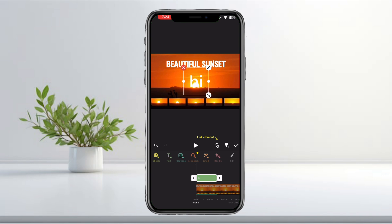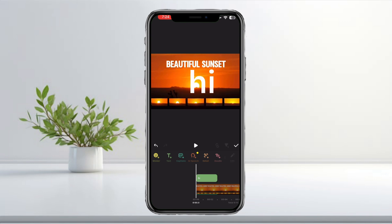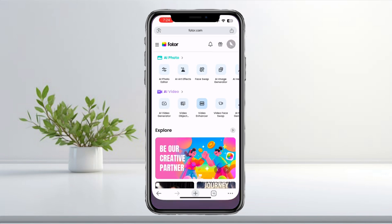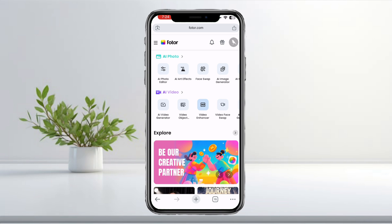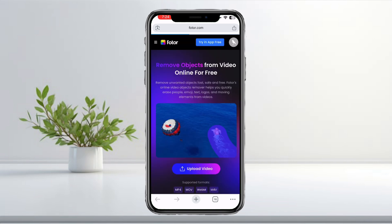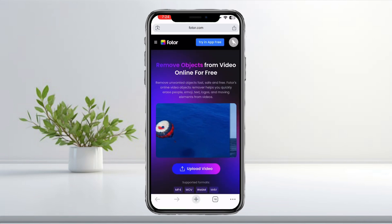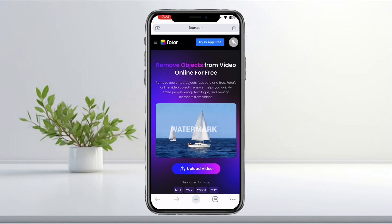To remove that original text, open your browser and search for Fodor. Tap the first result and make sure to sign in so you can use the video tools. Once you're in, look for the Video Object Remover option and tap on it.